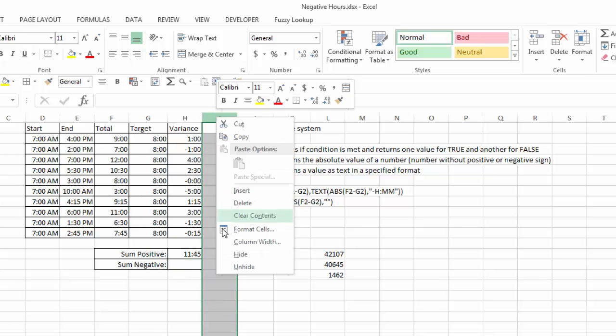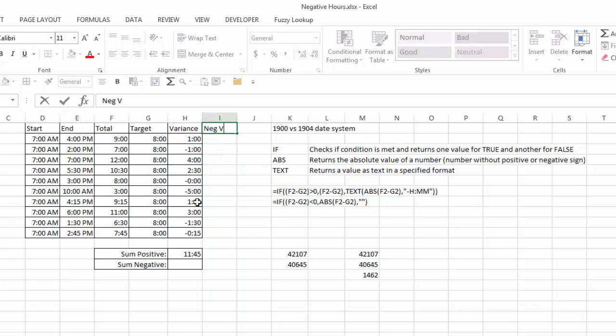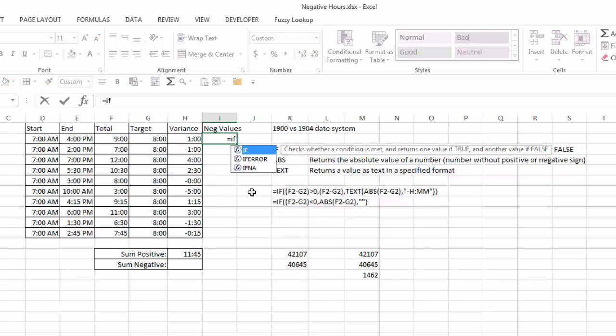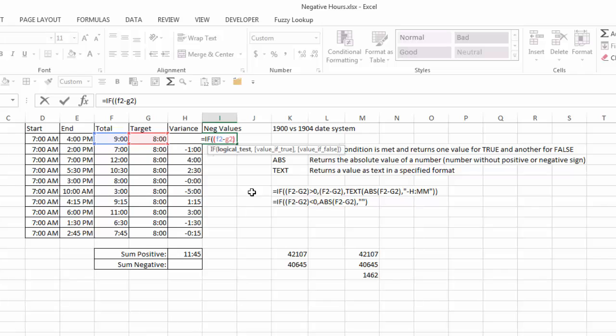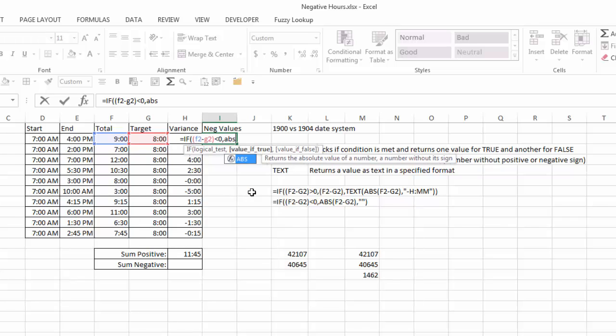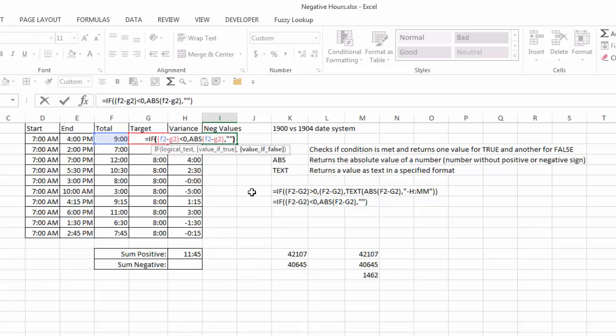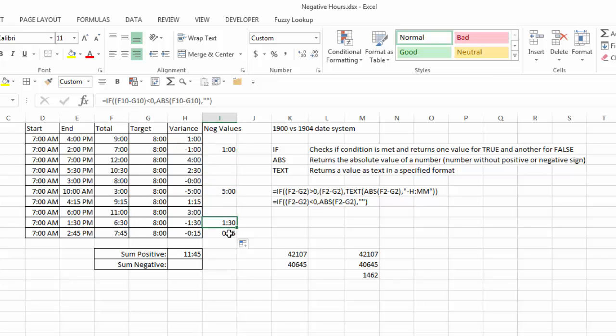What we're going to do is use a helper column to accomplish this. So I'm going to go ahead and insert another column here, and I'm going to head this one called negvalues, and we're going to put a formula in that says if F2 minus G2 is less than 0, then give me the absolute value of F2 minus G2. If not, just give me a blank. And here I've got a blank there. I'll copy that down, and notice it's giving me the values where they are negative in column H.